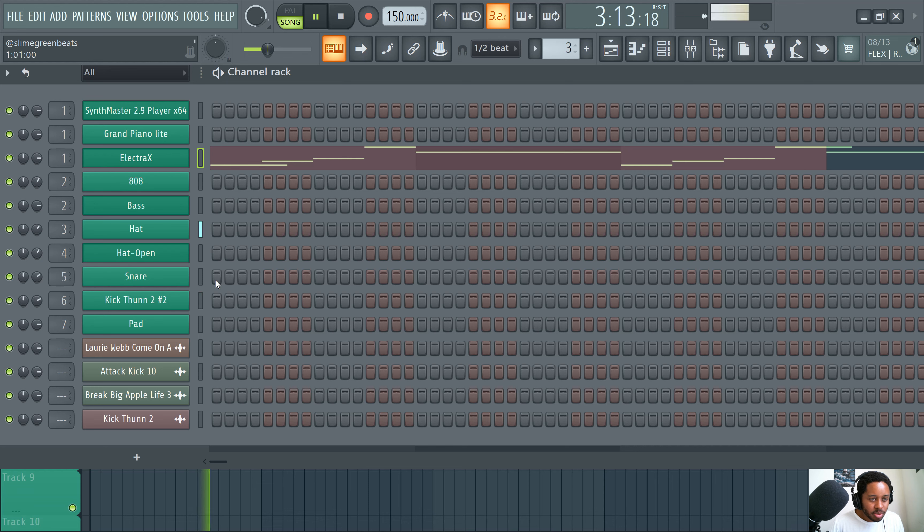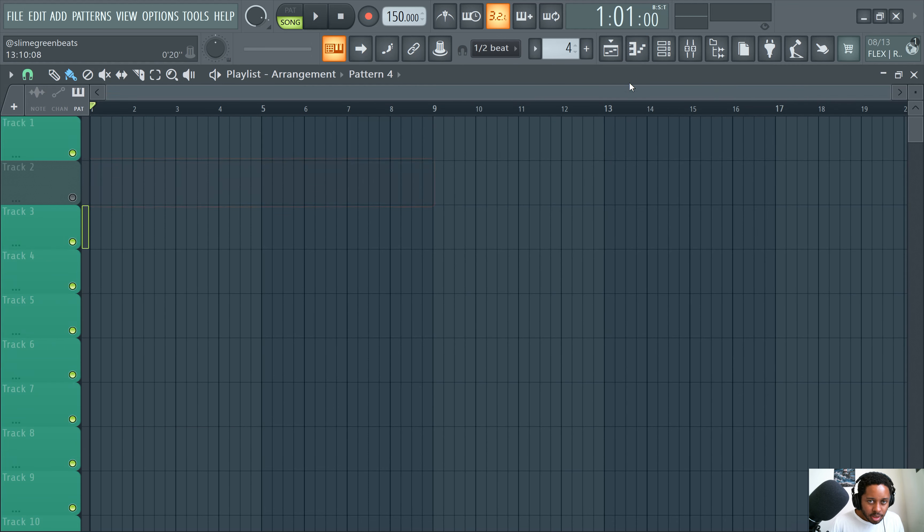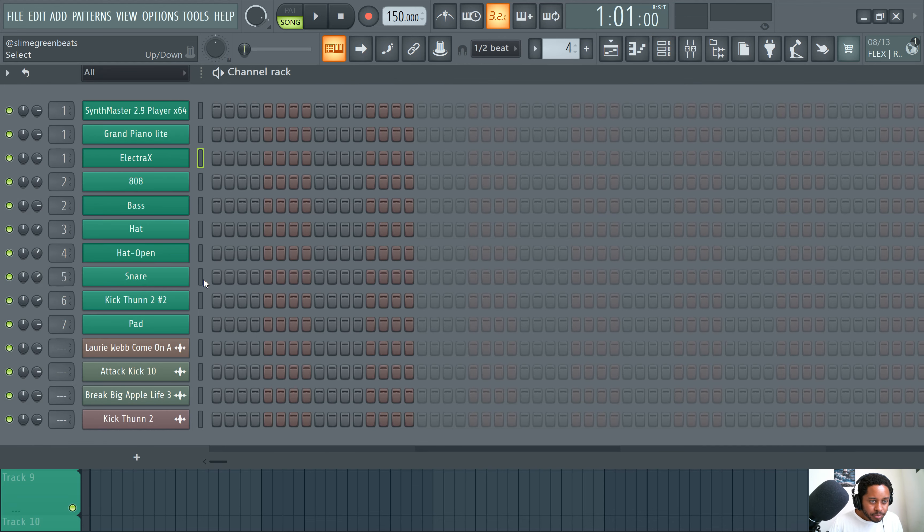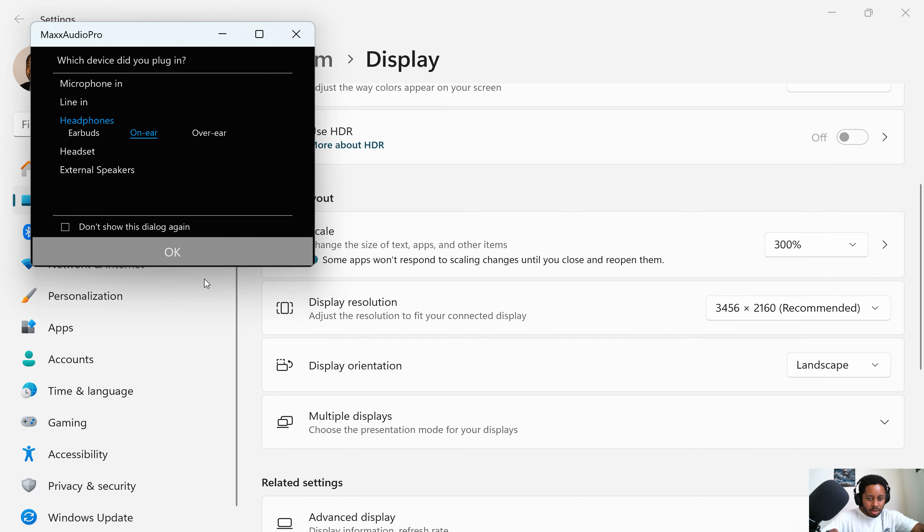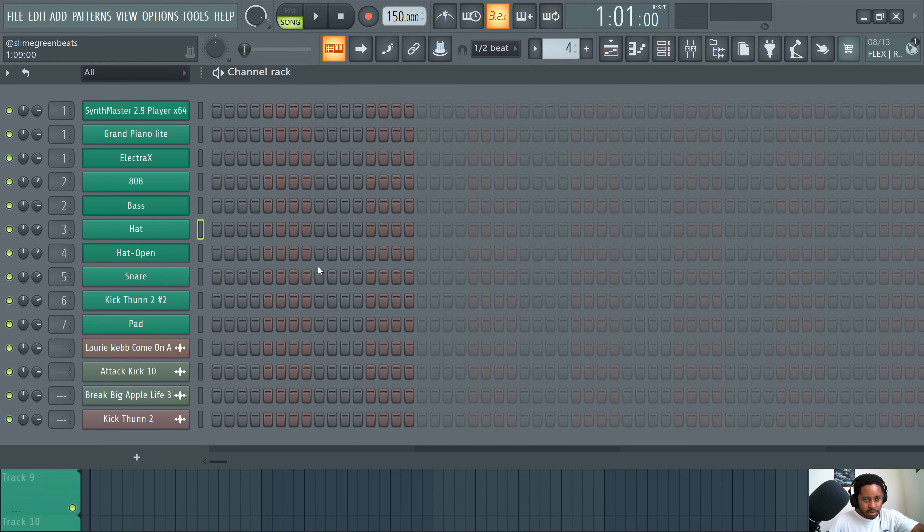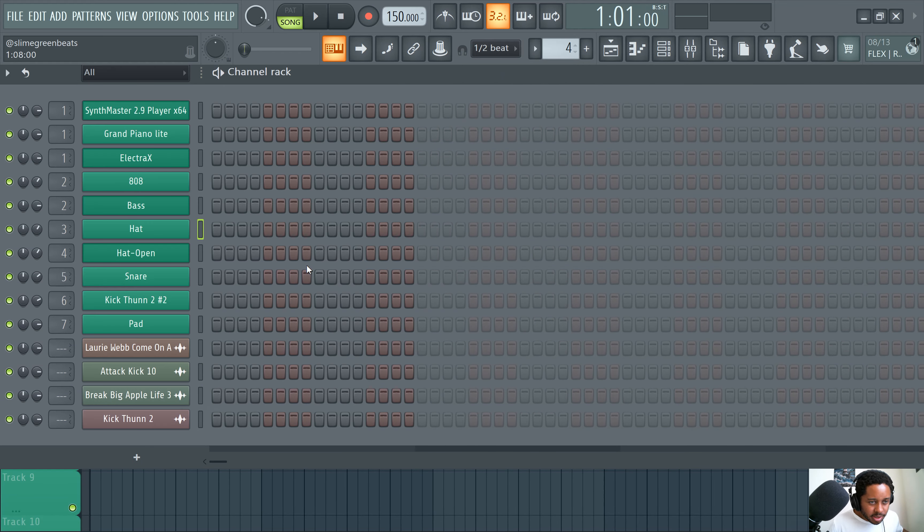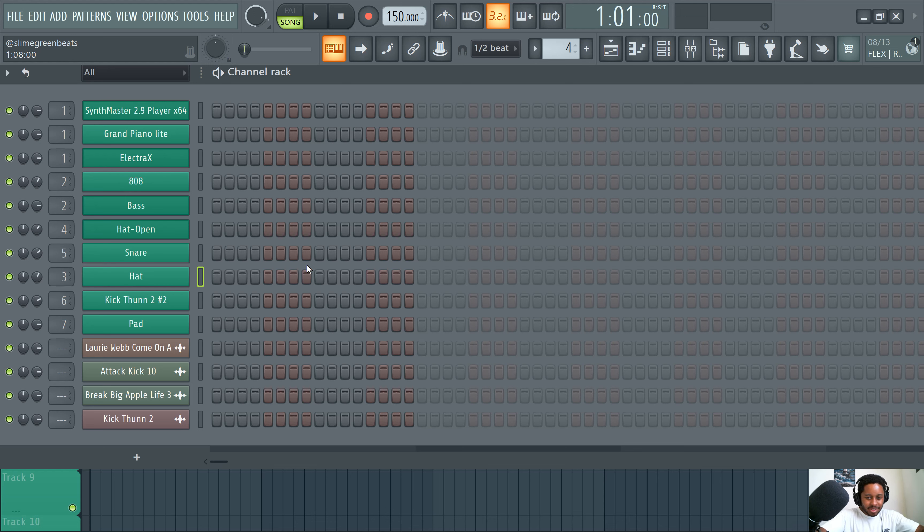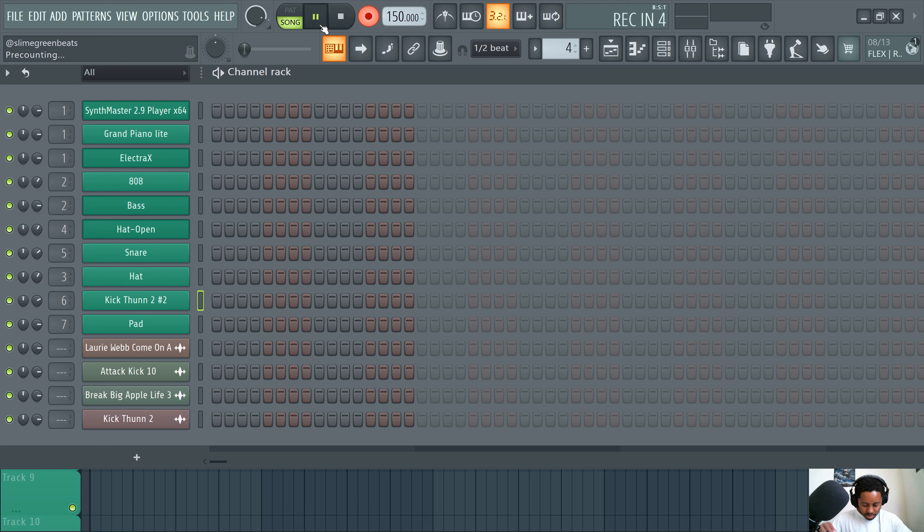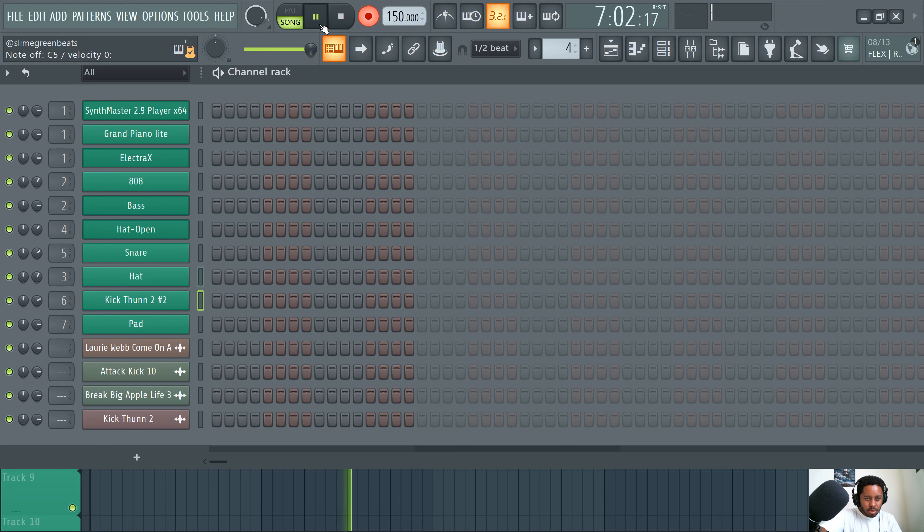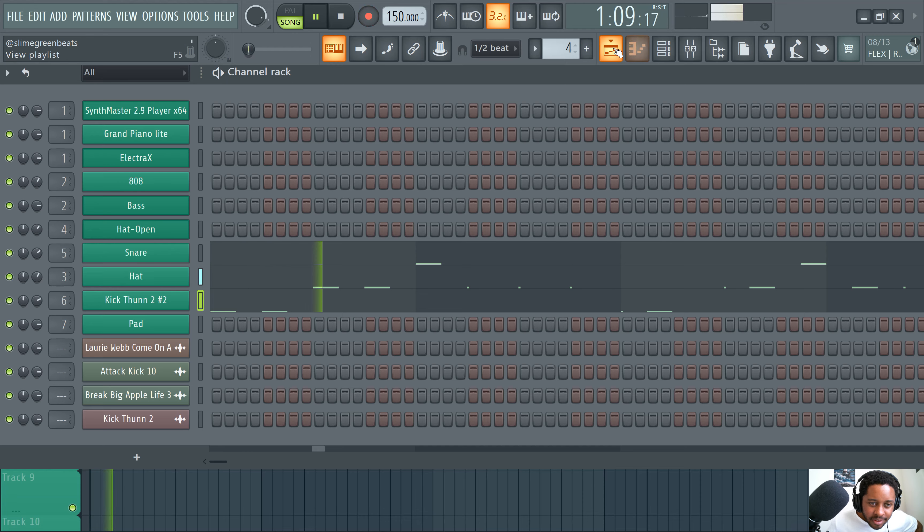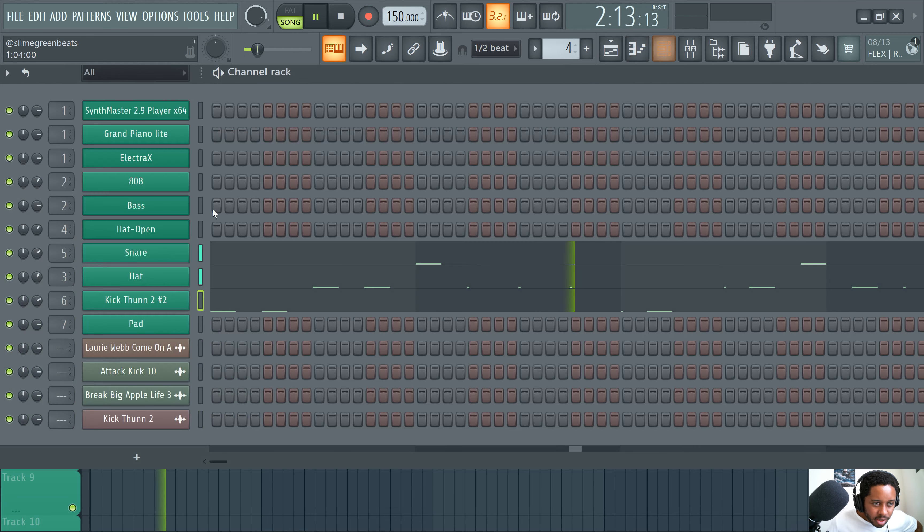That's the channel rack. And again, you can also record drum patterns. Watch this. You could record a drum pattern like this. Let's delete all that. You record a drum pattern like this. First of all, let me get the hi-hat here. What in the world, bro? Oh, this reminds me, man. Save. Because like, I swear every time. Okay. Watch this. So you could record straight up in the channel rack. Okay. So I can go like, channel rack.